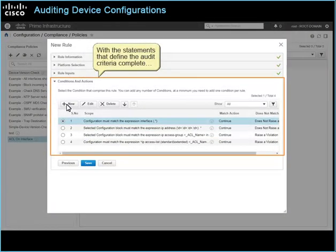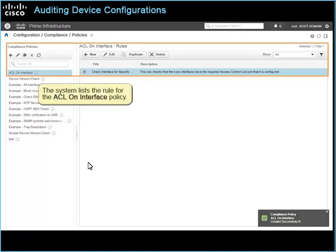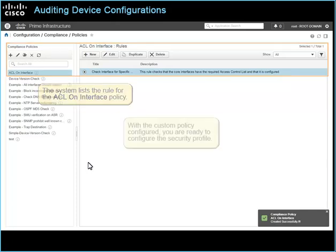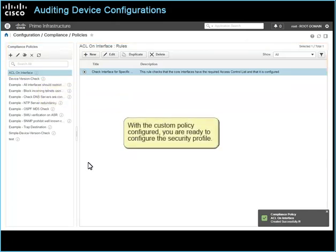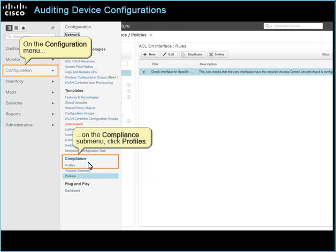With the statements that define the audit criteria complete, click Save to save the rule in the system. The system lists the rule for the ACL on interface policy. With the custom policy configured, you are ready to configure the security profile. On the Configuration menu, on the Compliance submenu, click Profiles.